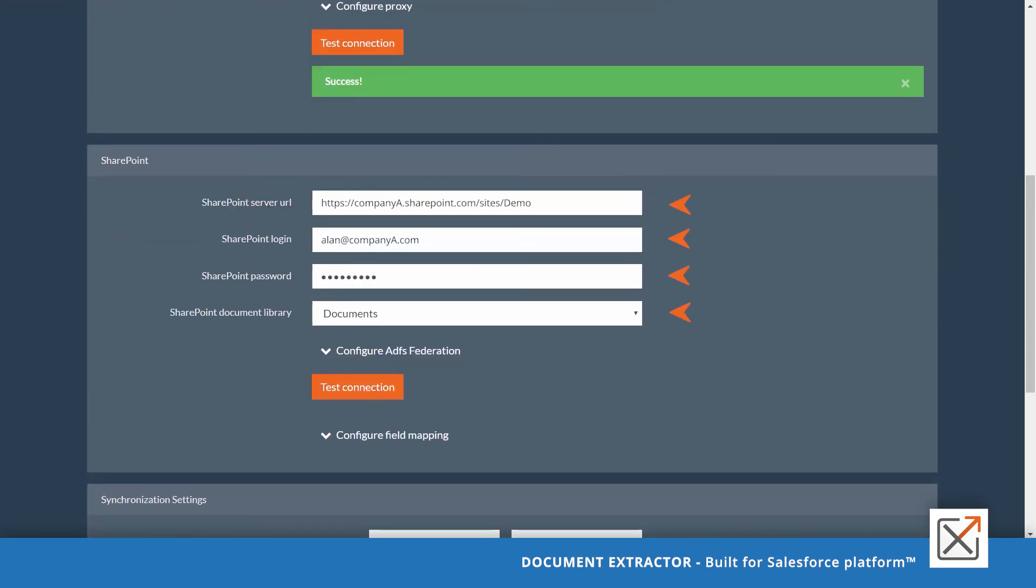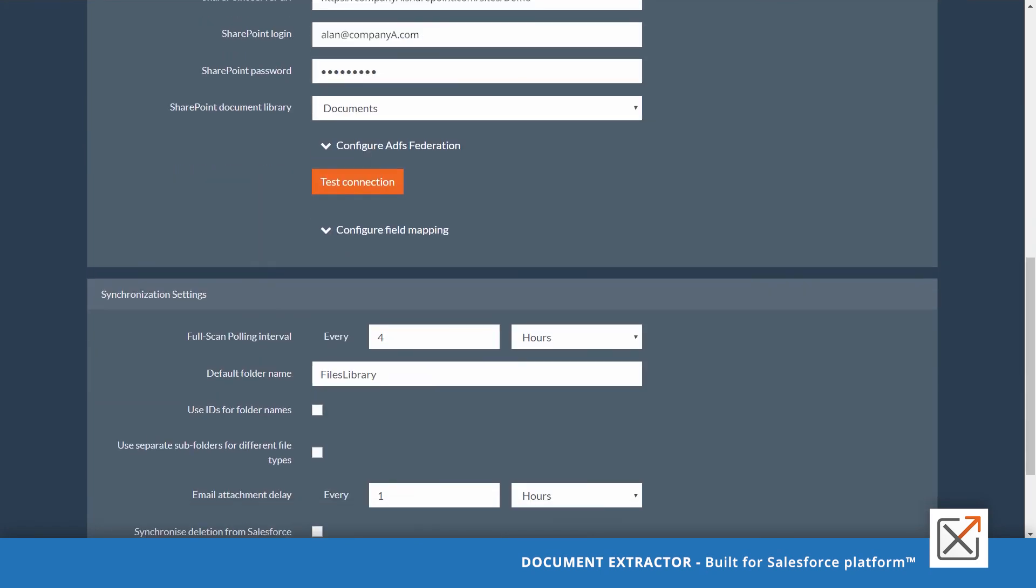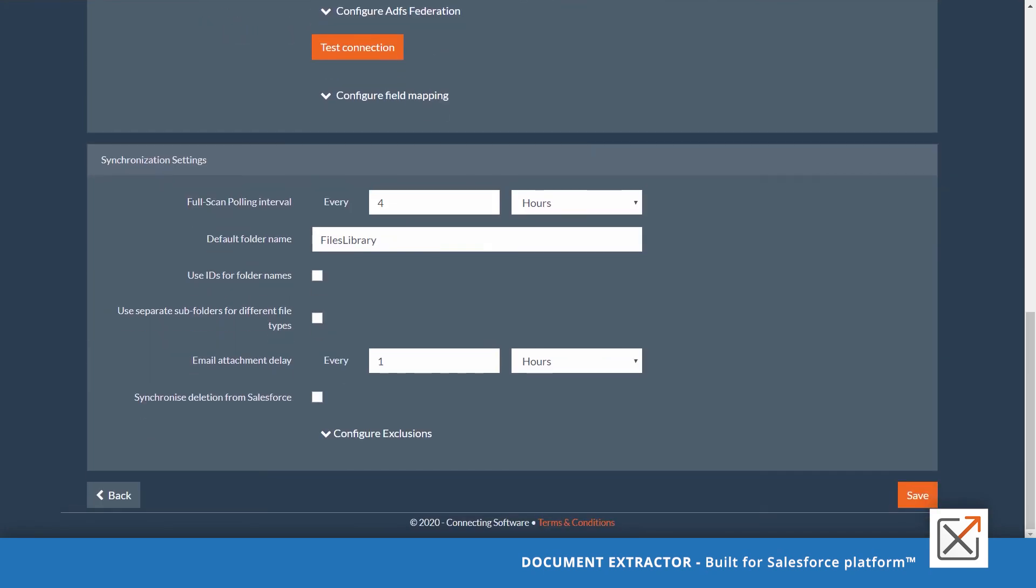Change your SharePoint to production if required or choose a different document library. Change any settings you wish as explained earlier. Once done, click save.